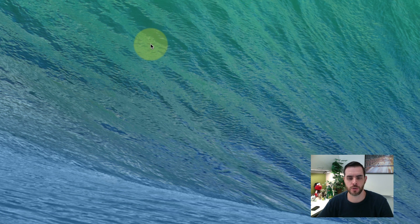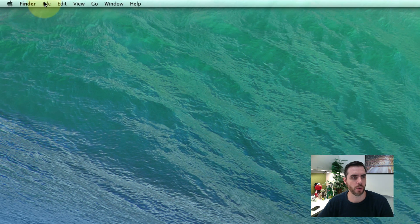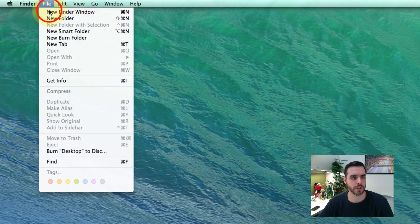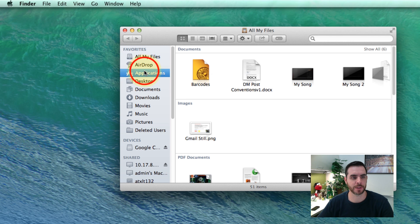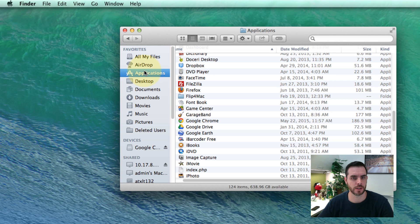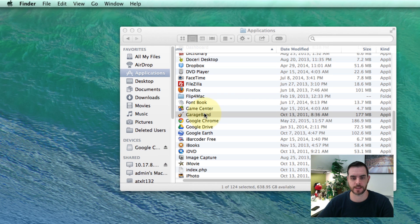First we're going to switch to Finder, open a new Finder window, navigate to Applications, and then scroll to GarageBand and double-click on that.